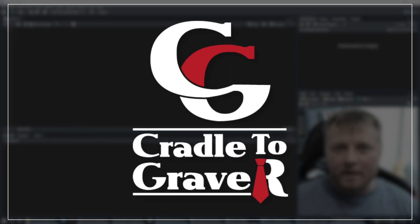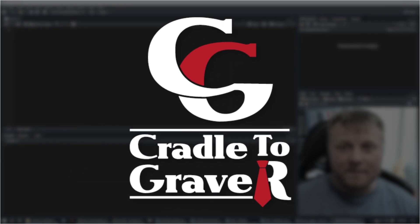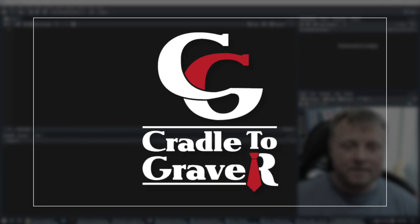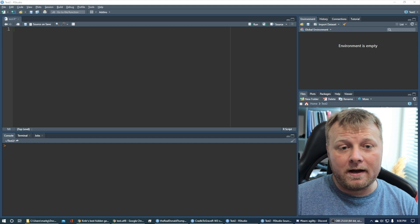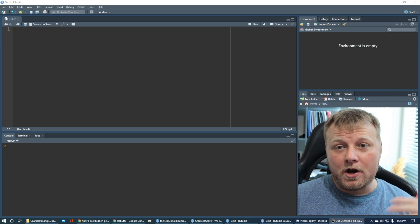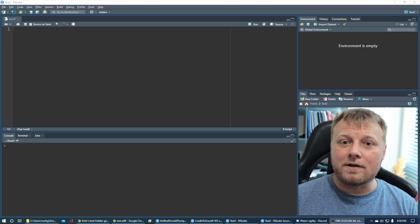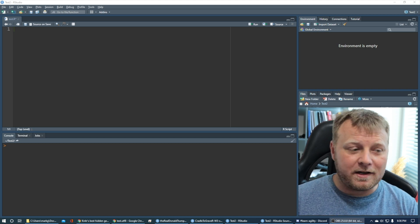Welcome back to Cradle to Grave R. My name is Mark Gingras. Today, I'm going to teach you how to not have to use RMD files anymore.